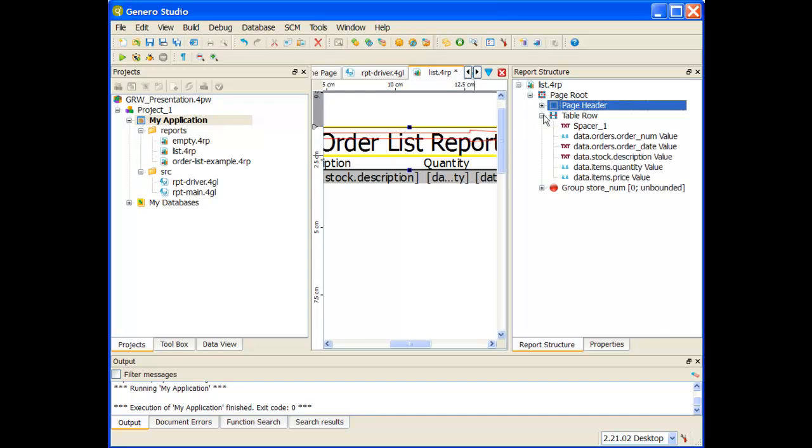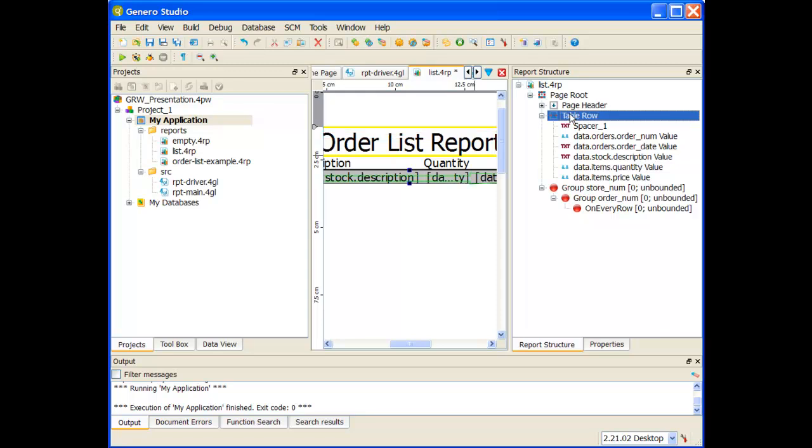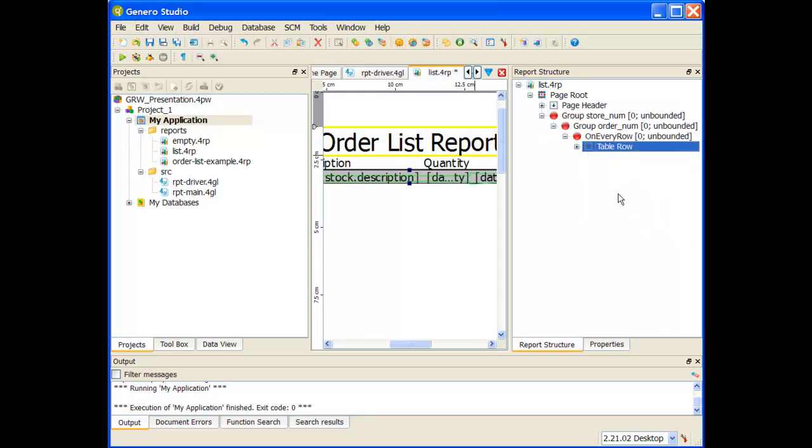So I'll print out the page header, and then I'm going to have my store number trigger, my order number trigger, and then on every row I want to print out the table row. Let me go ahead and save this.